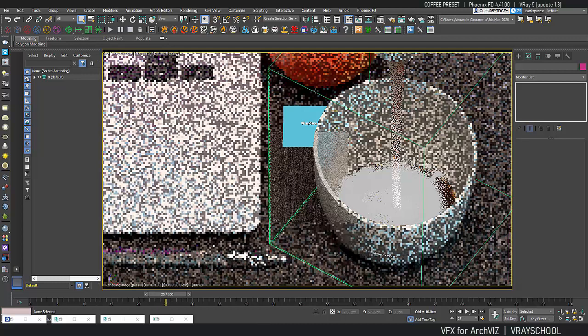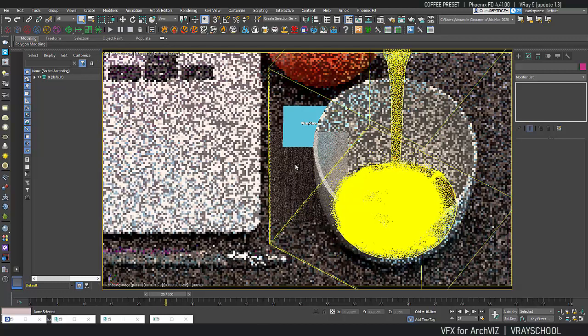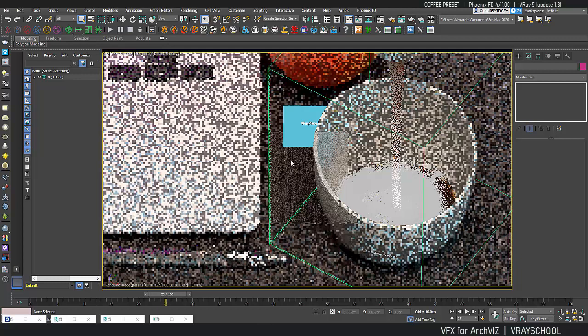All right, so this stuff is looking good and the IPR is doing quite a good job and giving us a representation of what it's going to be. Okay, so I'm going to hit render and let's see what we get.